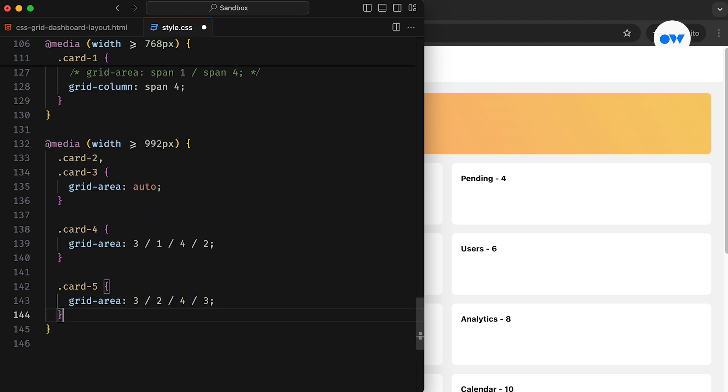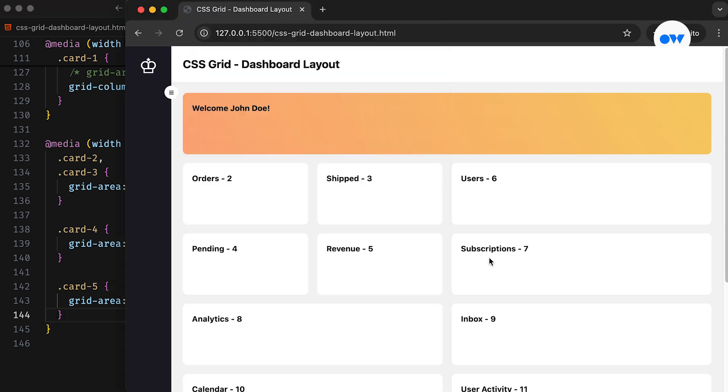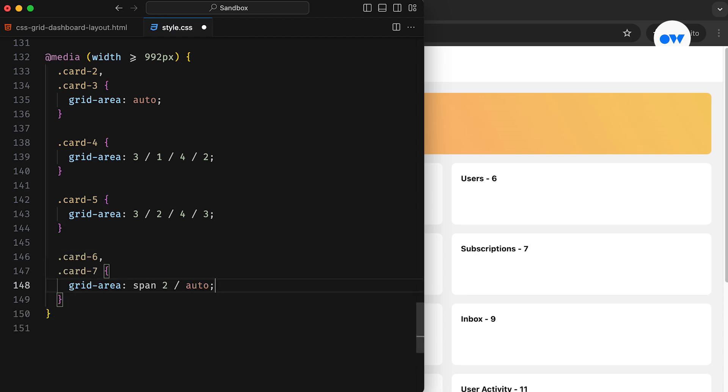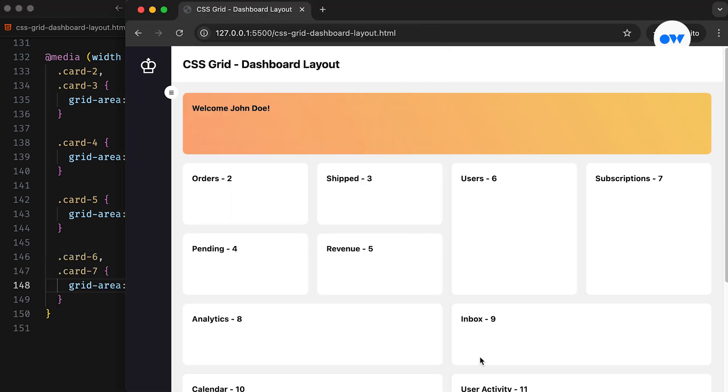Card 4 will start at the third row GridLine and first column GridLine, and ending at the fourth row GridLine and second column GridLine.